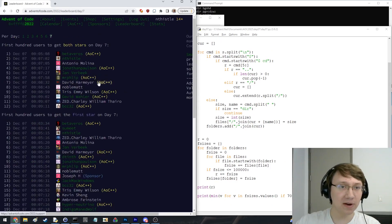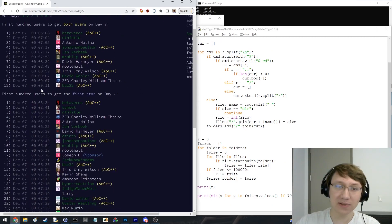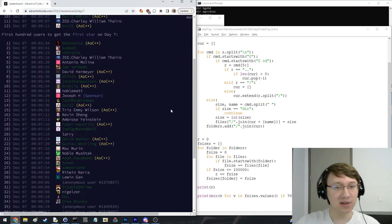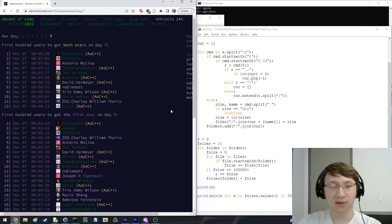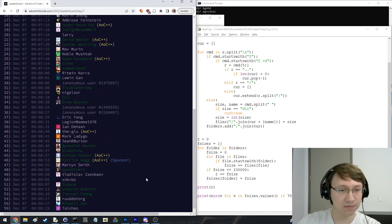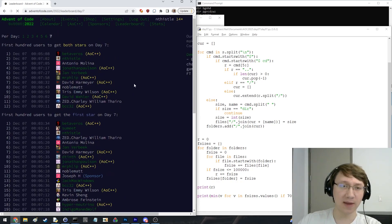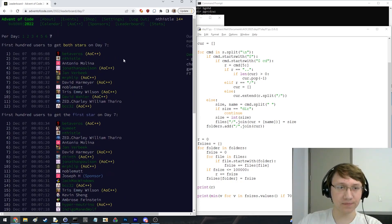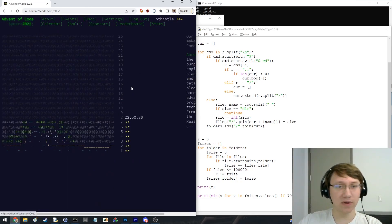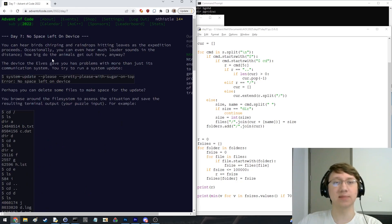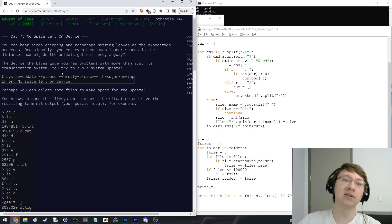Let's see where people are right now. Wow, still only 12 for part two — that's pretty wild. Part one is getting there, though. Oh, man, okay. But yeah, I guess I'll quickly explain the question.